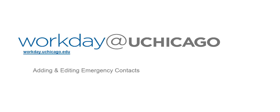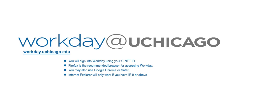Welcome to this Workday at UChicago training video on adding and editing emergency contacts in Workday. You will sign into Workday using your CNET ID. Please note that Firefox is the recommended browser for accessing Workday. You may also use Google Chrome or Safari. Internet Explorer will only work if you have IE9 or above.